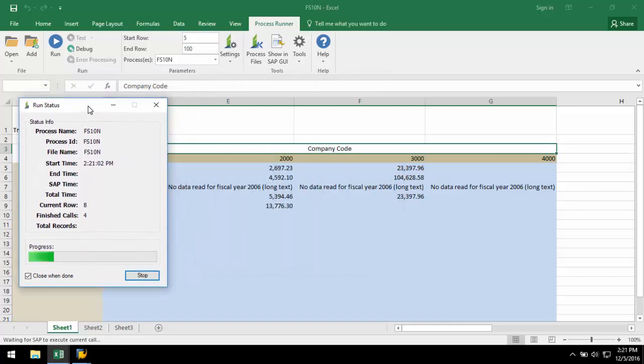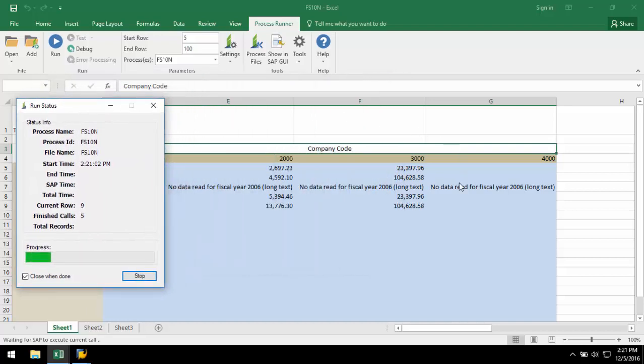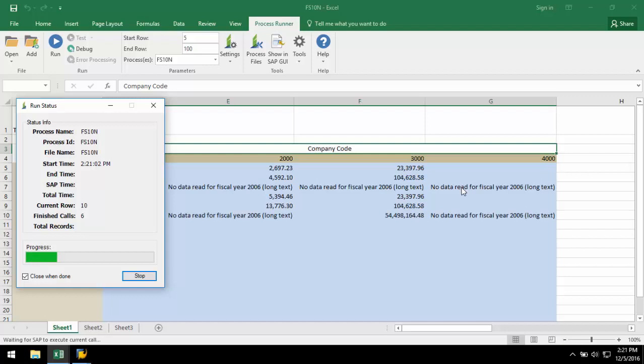If there is no record, no data read for fiscal year 2006 is captured, but the user can decide to change that messaging to something else as well.